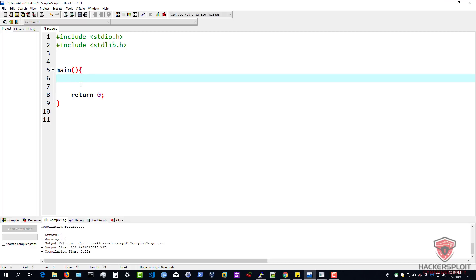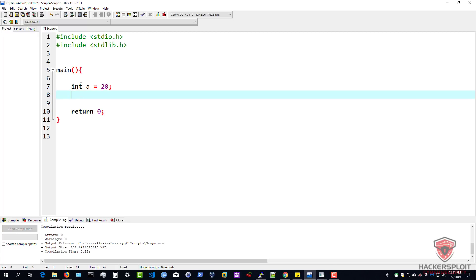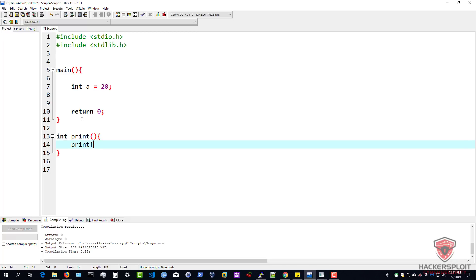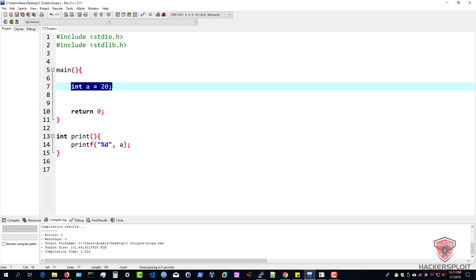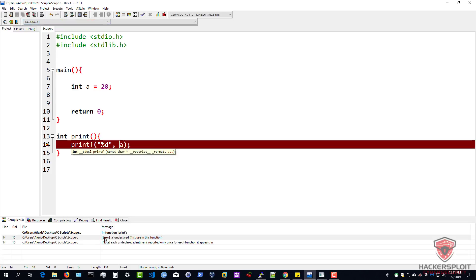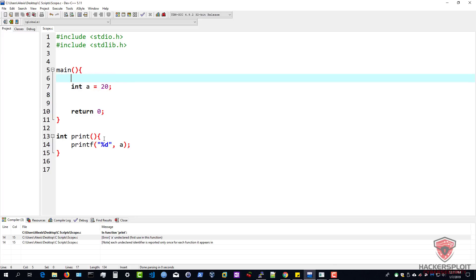Now when we talk about local variables and global variables: local variables are variables that are declared inside a particular function and cannot be used by other functions. So let me give you a very simple example — I say int a equals 20, I've initialized this variable. Then I create another function, int print, and I do not pass any parameters through it. I say printf to print out the value of int a. Now this is not going to work because this is a local variable, meaning it's declared and initialized within a function and cannot be used in another function. So if I compile and run this, you can see in the errors: a is undeclared — this is the first use in this function. This variable is locally declared and cannot be used in any other function.